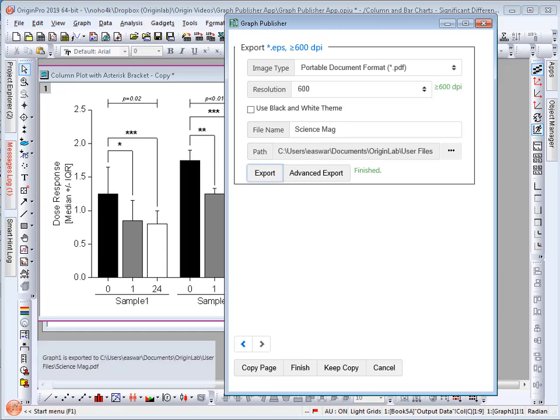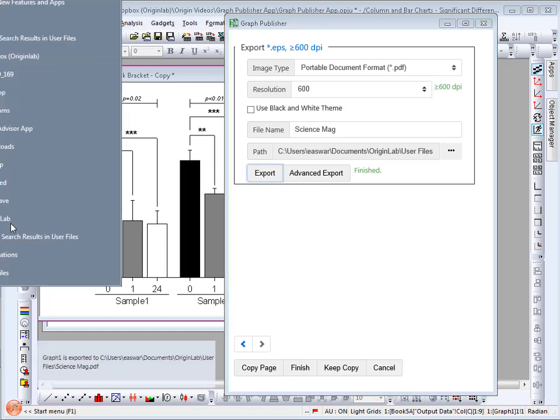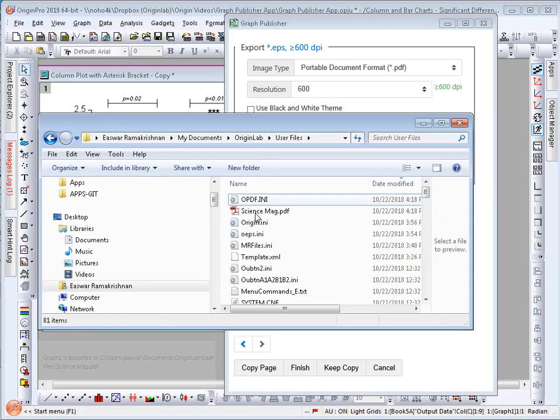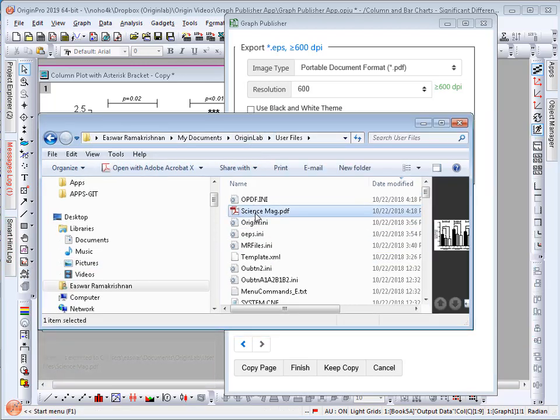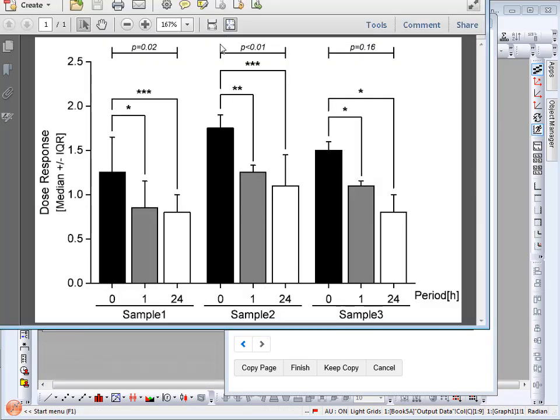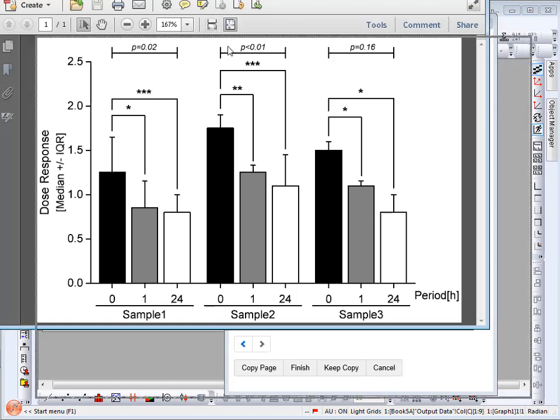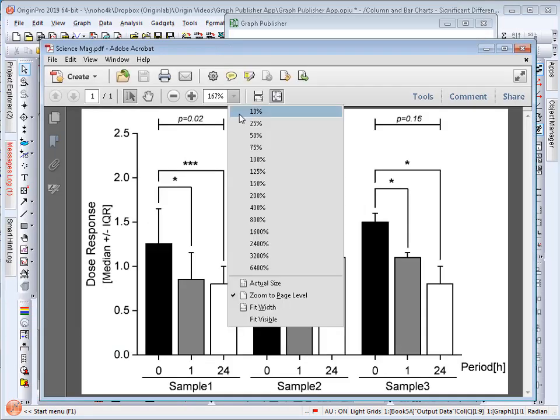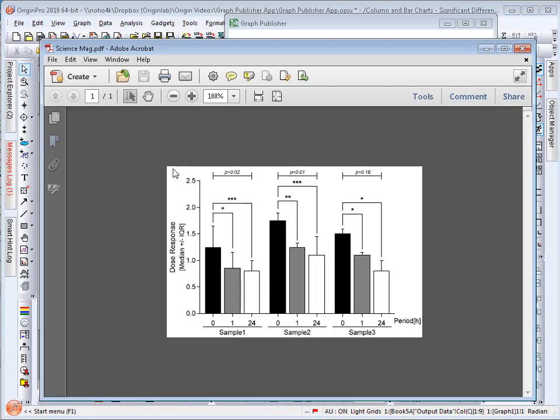I will now go to the user files folder to open my exported graph. If I scale down I can see that the graph is my expected size.